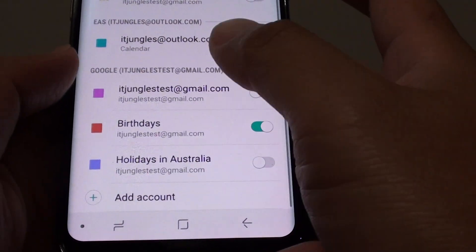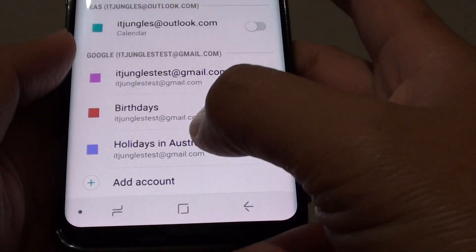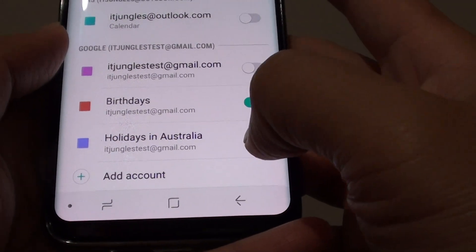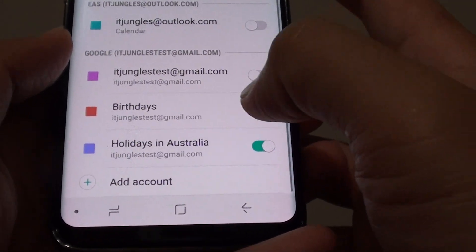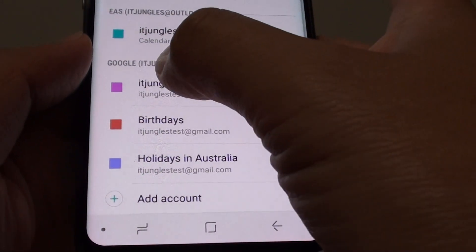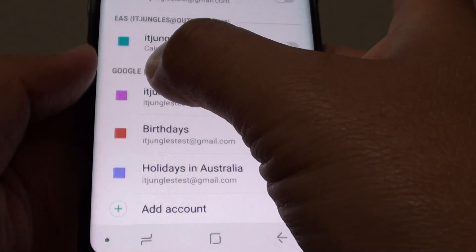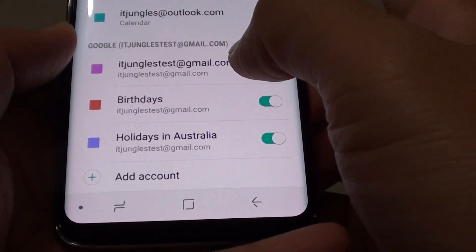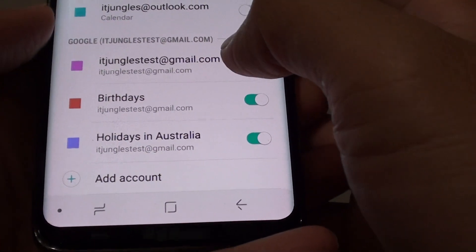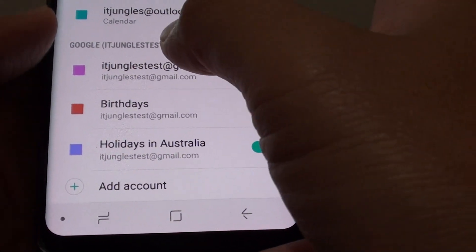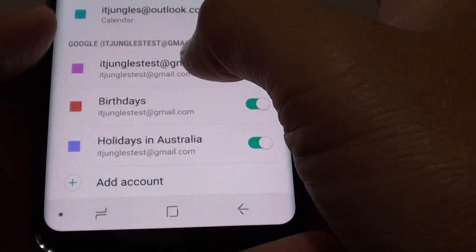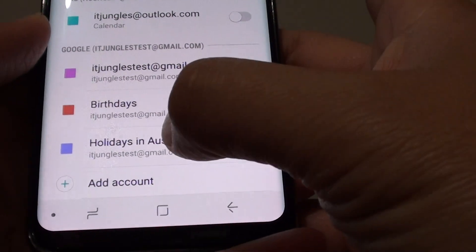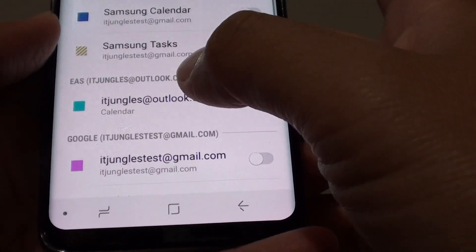Go down and tap on holidays in Australia. Here I have added a Google account into my phone, and within this Google account it shows holidays in Australia.